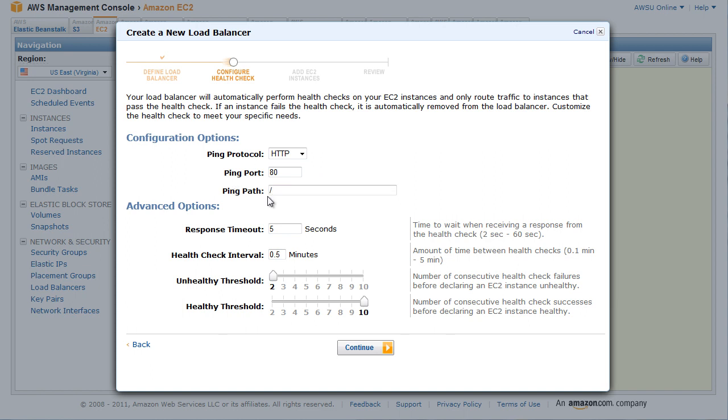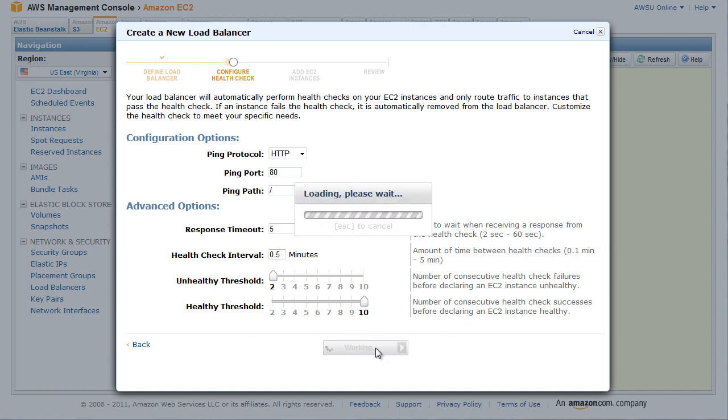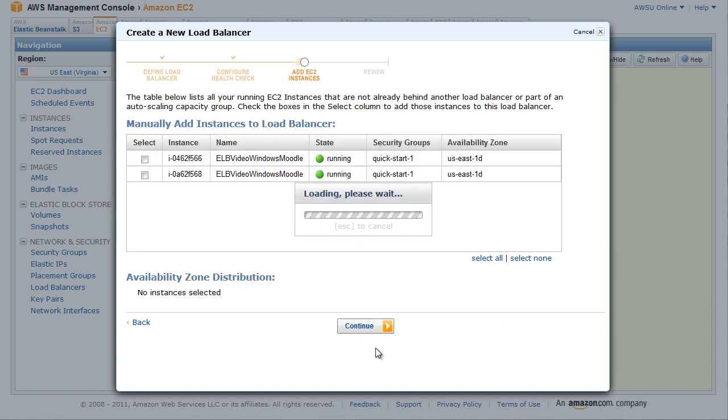So that Elastic Load Balancing sends the query to your HTTP server's default home page, whether that default page is named index.html, default.html, or a different name. In the PingPath field, replace the default value with a single forward slash. Leave the Advanced Options set to their default values. Click Continue.